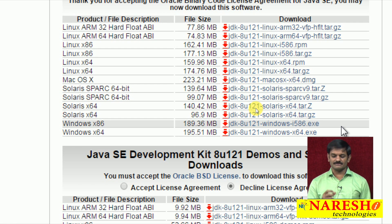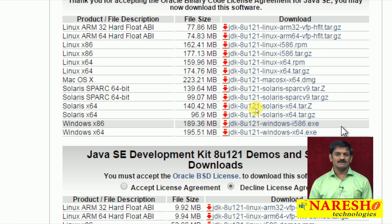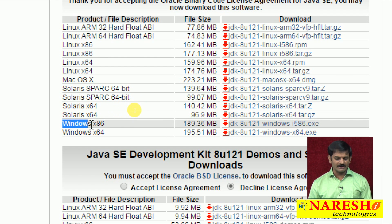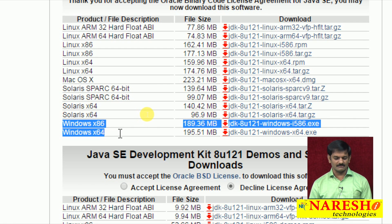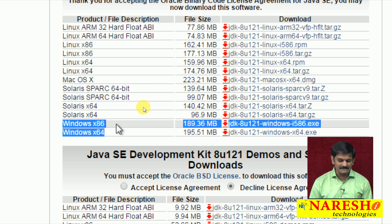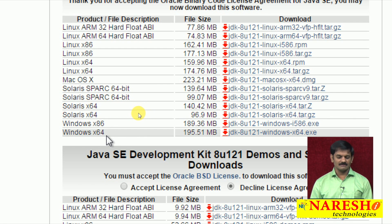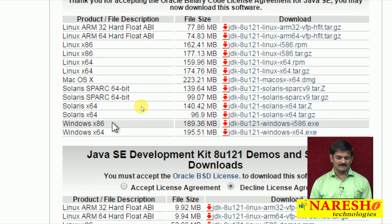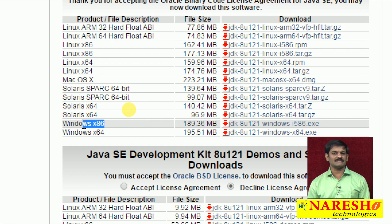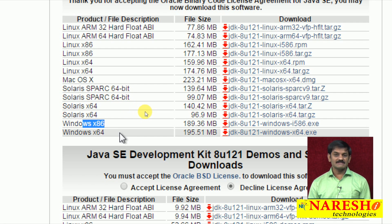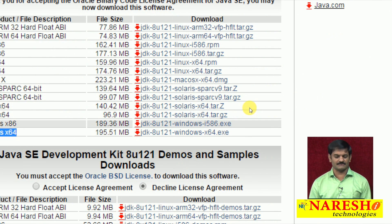You have to download and install JDK software according to your OS. Your OS is Windows. But observe carefully — there are two Windows options shown here: Windows x86 and Windows x64. If your Windows is 32-bit, download Windows x86. If your Windows is 64-bit, download Windows x64.